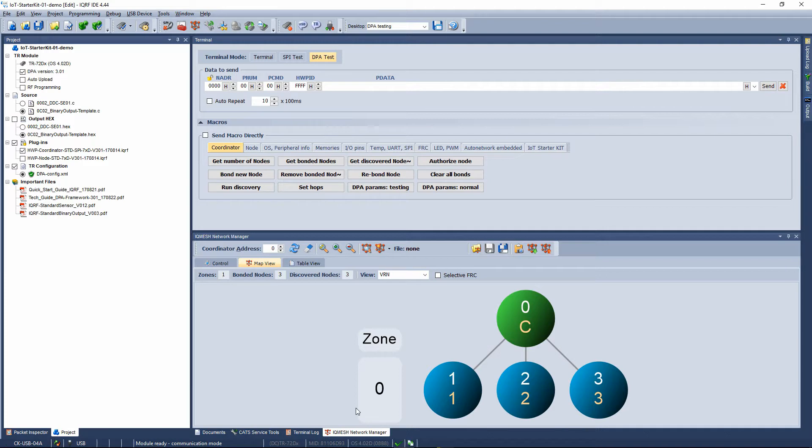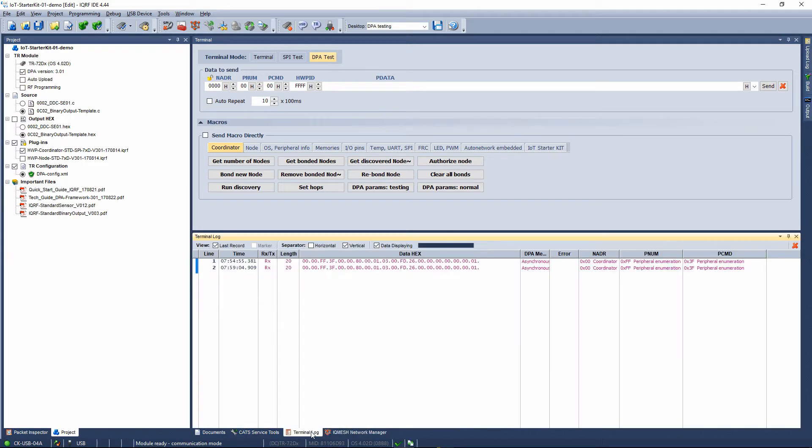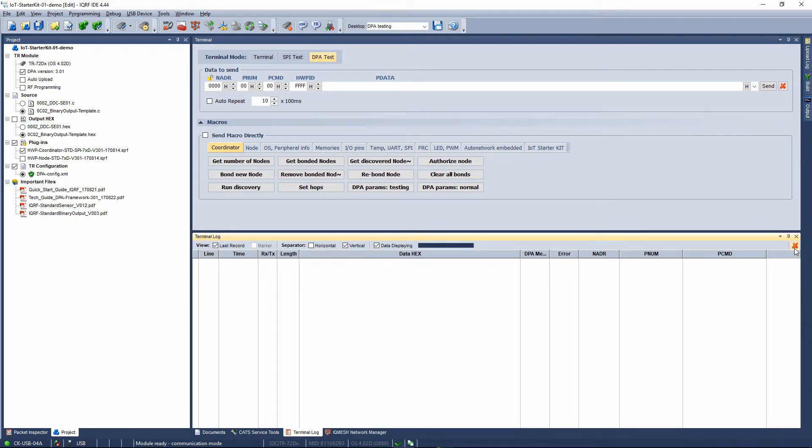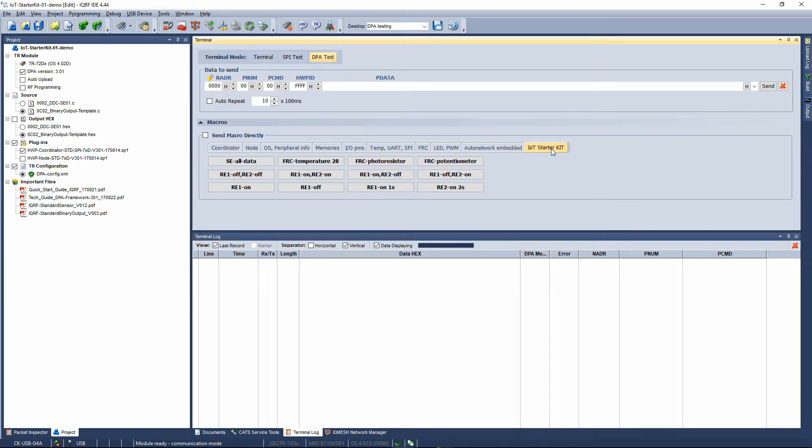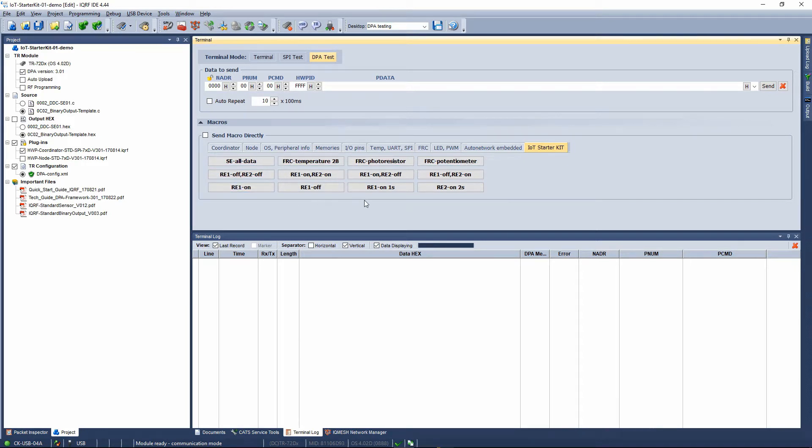Go to the terminal log located at the bottom of the IQRF IDE next to the IQMesh Network Manager and clear the current log. On the IoT starter kit macro bookmark, there are prepared macros containing commands for custom DPA handlers used in the starter kit.